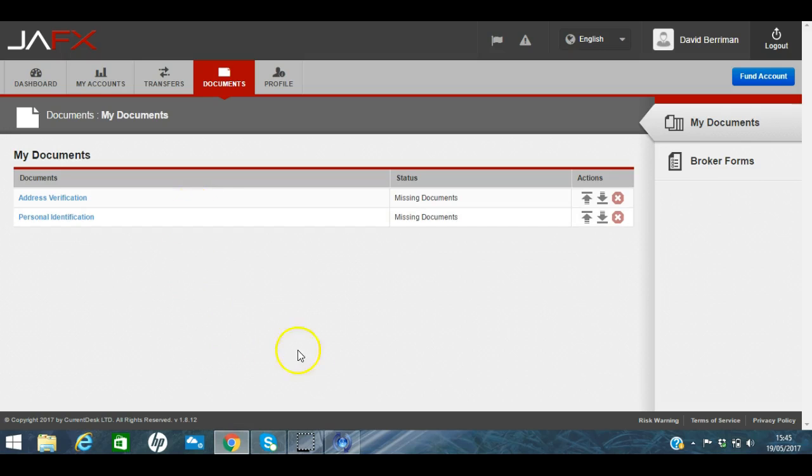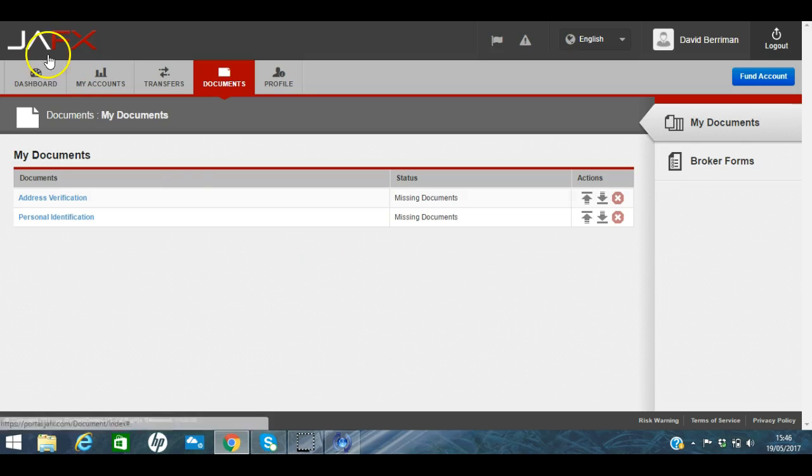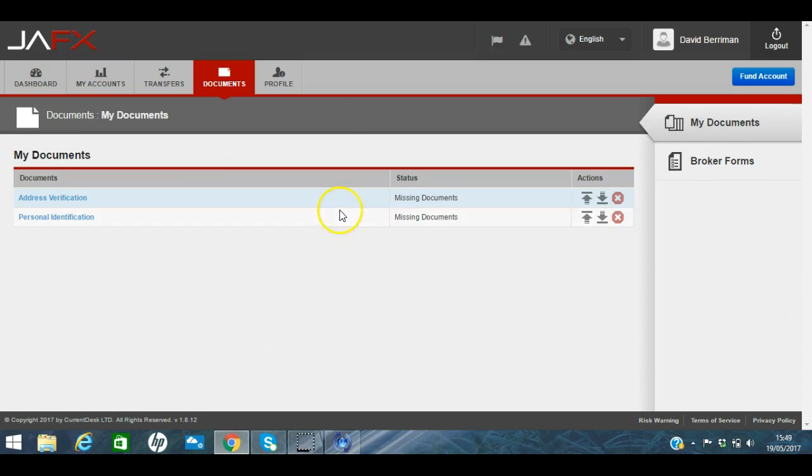So to do that, you can simply scan them in or take a photograph on your phone and just click upload document there and upload that. And it takes usually around about 12 to 24 hours, and that's usually during working hours, to process that verification and for that to go live. And so that's the first thing you need to do.